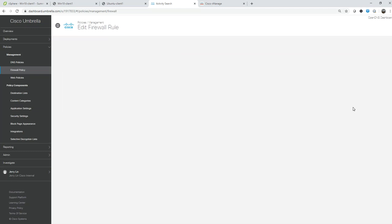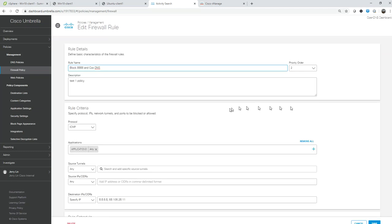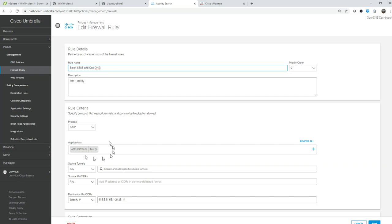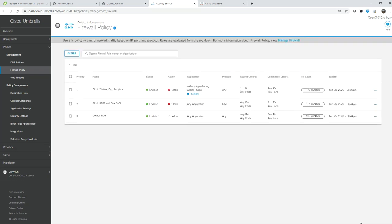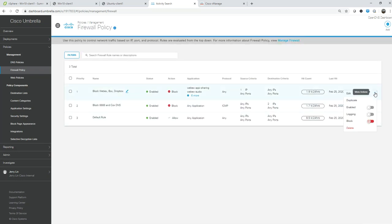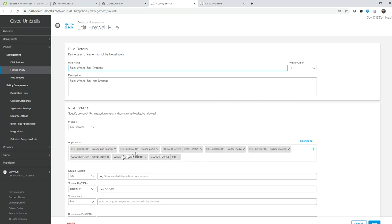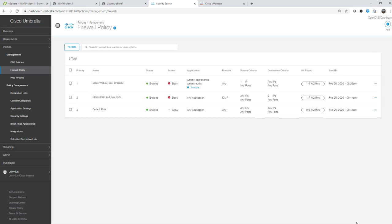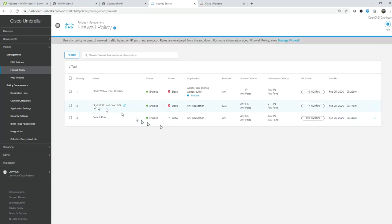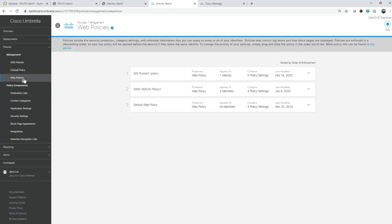Here's an example of my blocking ICMP - here's the name, protocol ICMP, there's an application category. With my other block rule, I had WebEx listed down here. Let me edit and show you - here's WebEx that I am blocking.